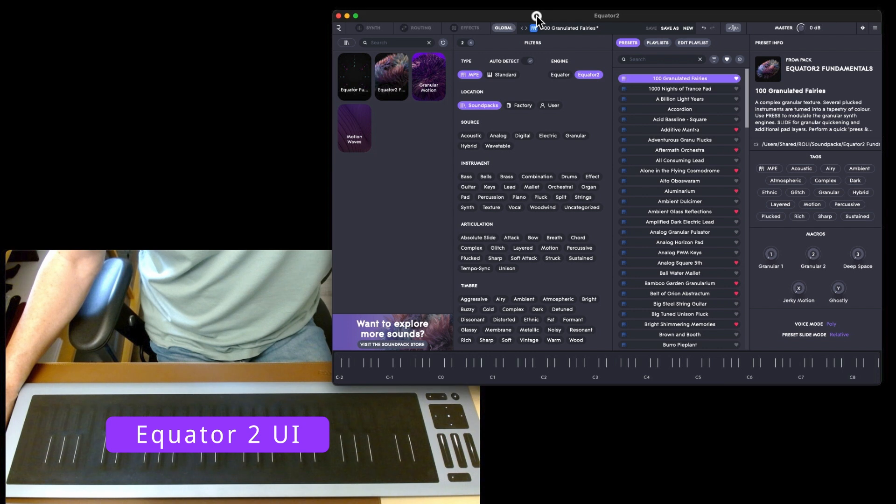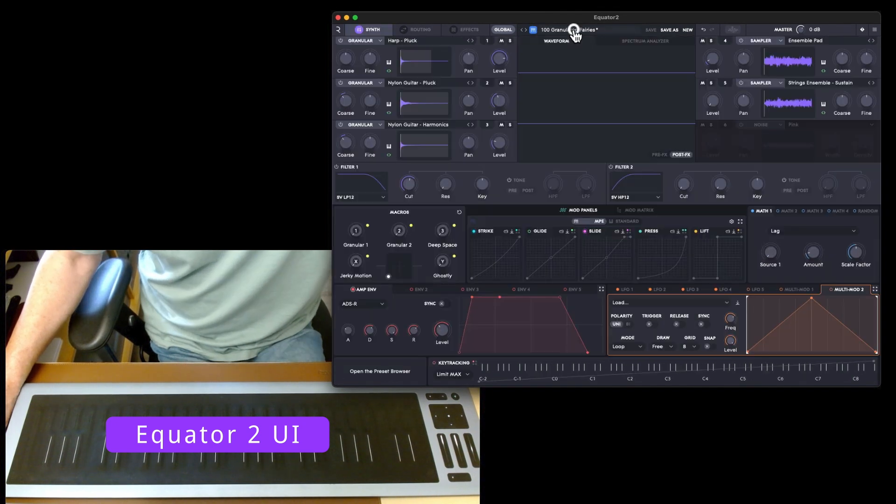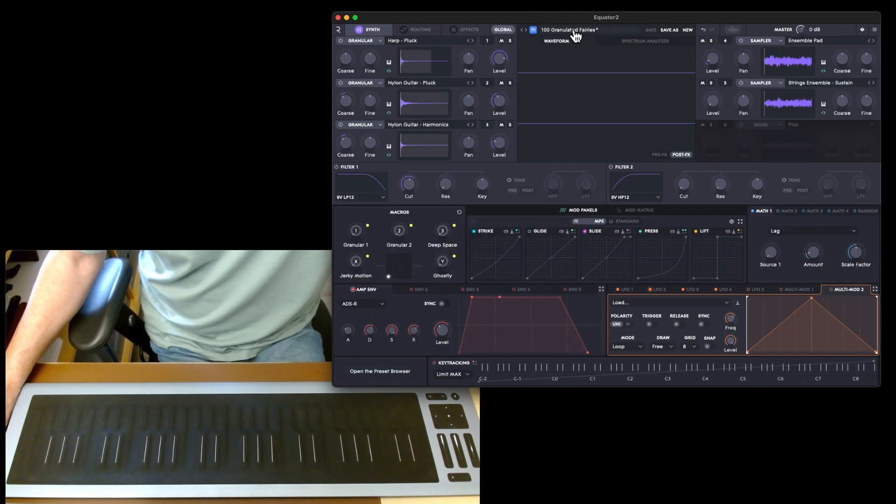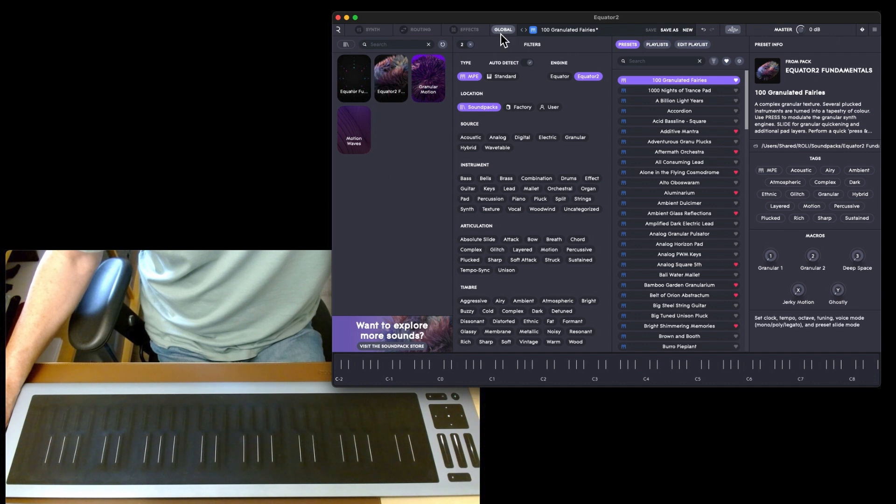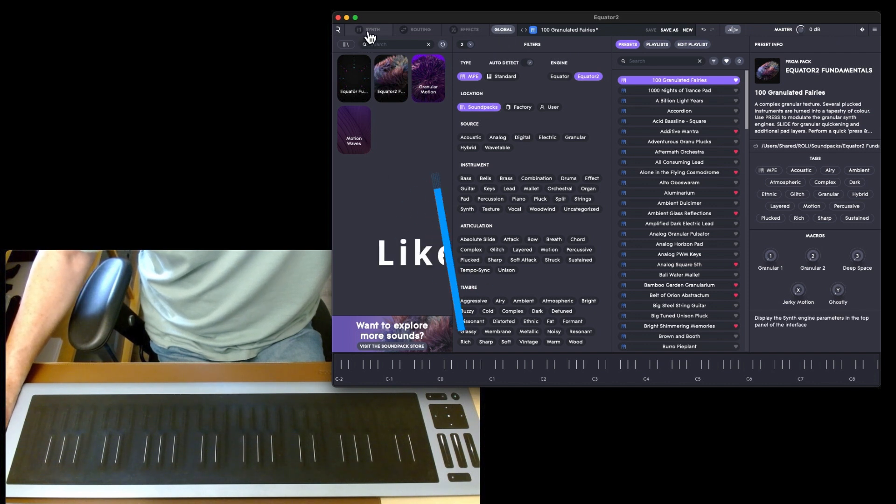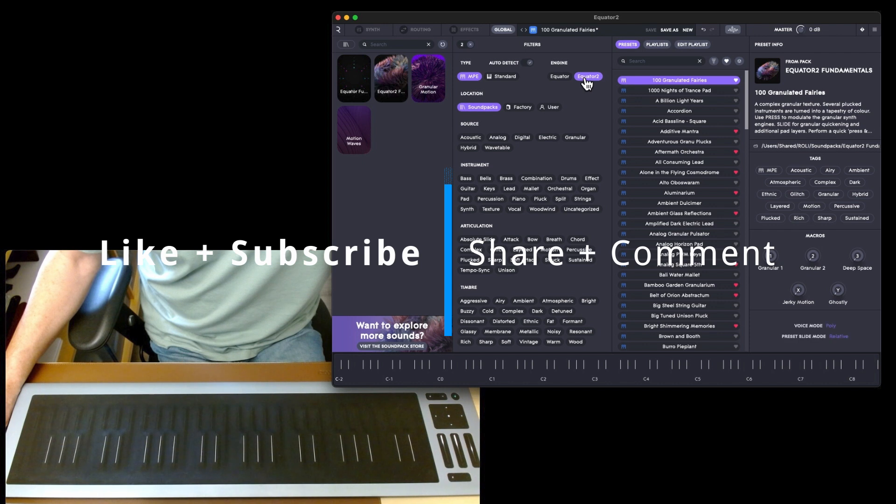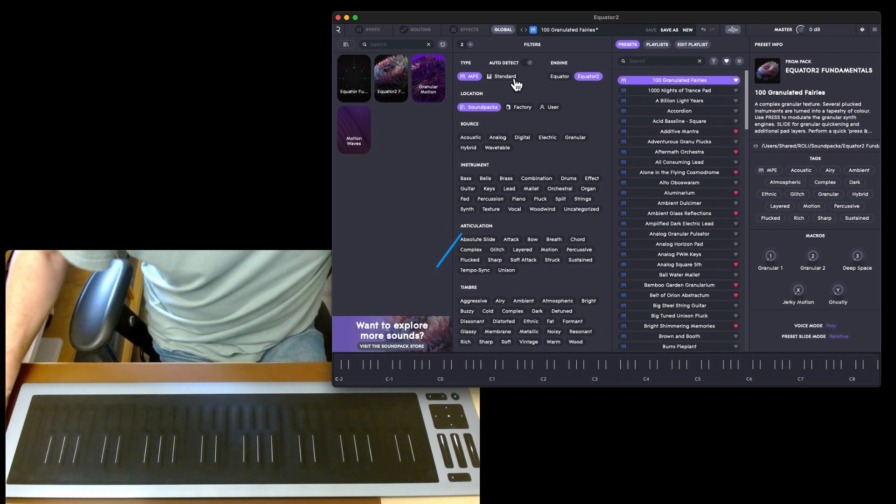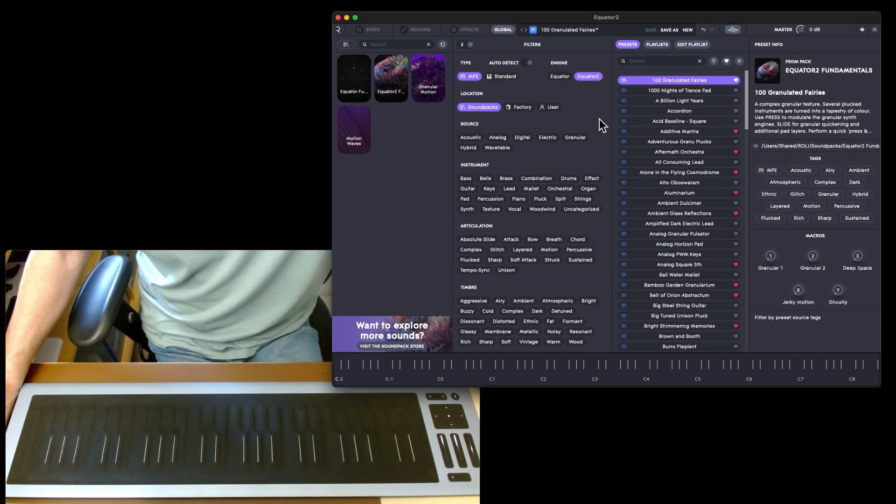We'll have an overview of Equator 2. If you click in here you can go back to the synth, click in here and go back to global. There's kind of three sections, so I'm going to be working in MPE and Equator 2 and sound packs.